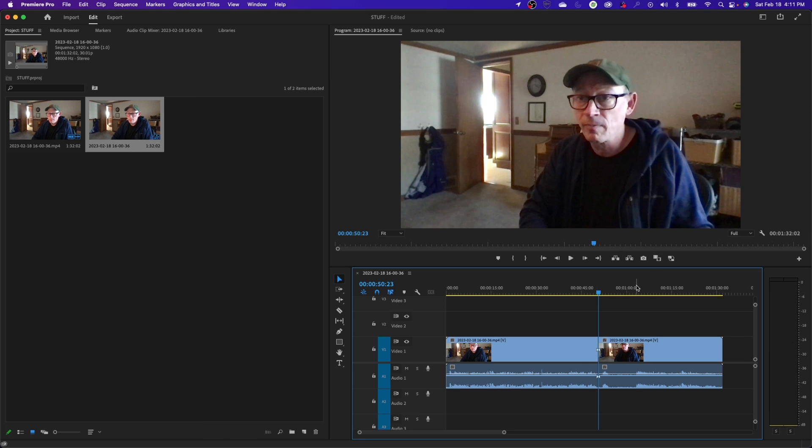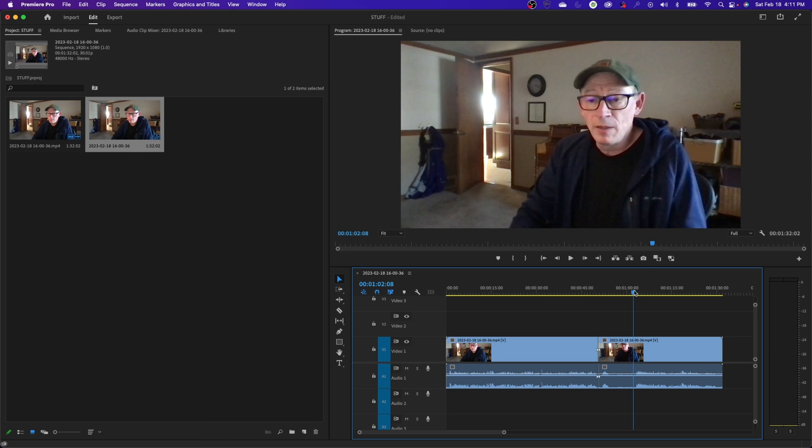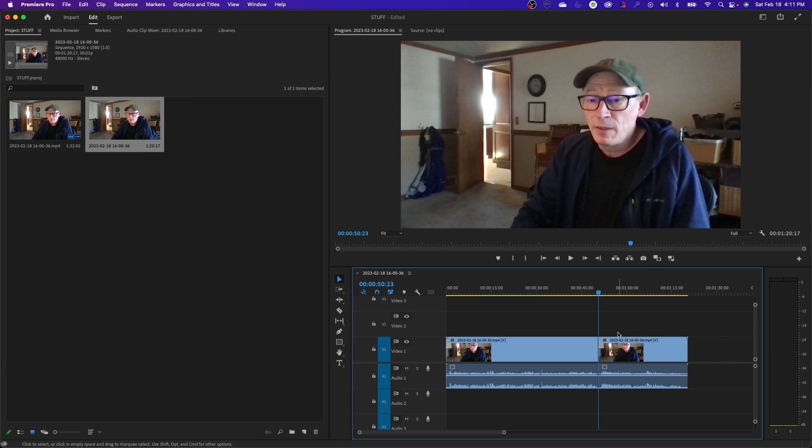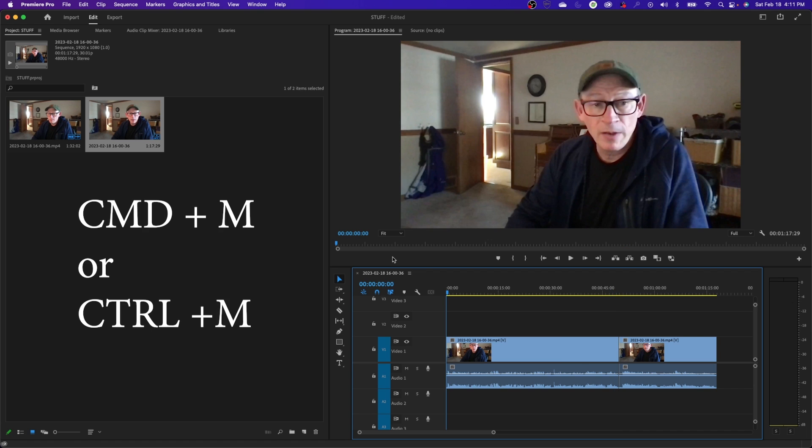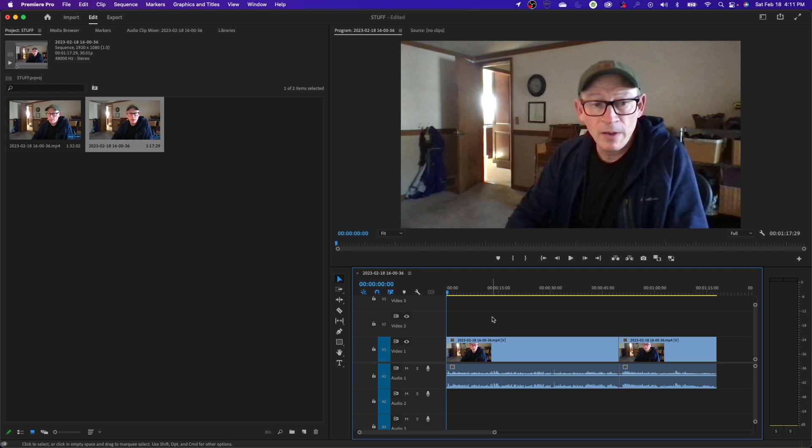All right, so I've edited that down to just the portions of the audio that I need. And I'm going to do a Command M as media - and that's on a PC if you're on Premiere Pro that would be Control M - and I'll bring up my export window here.